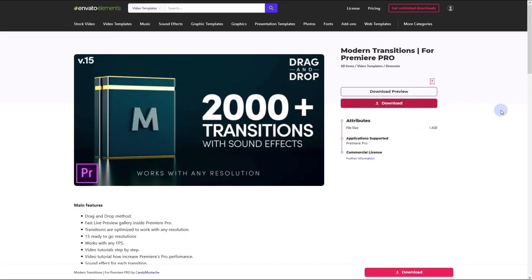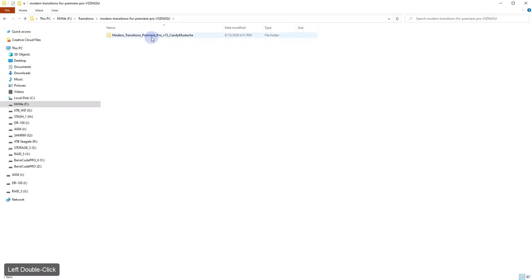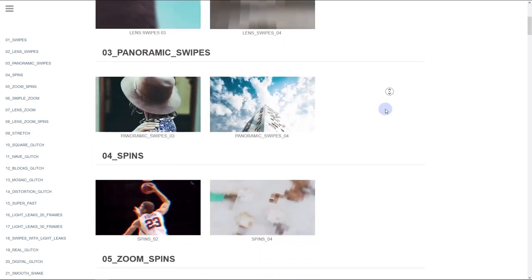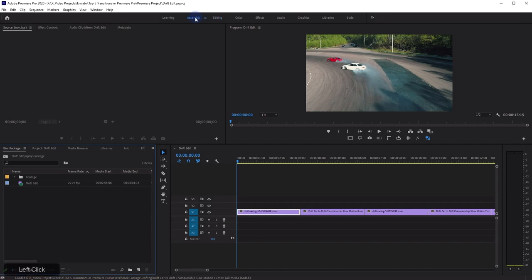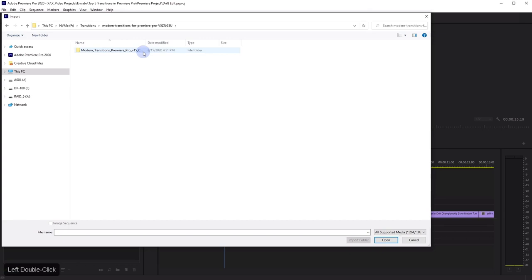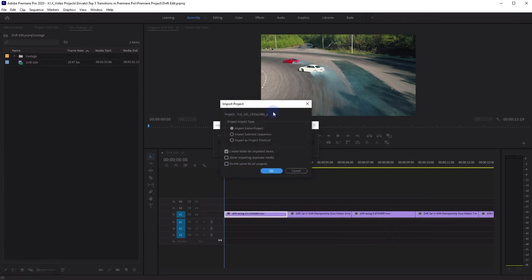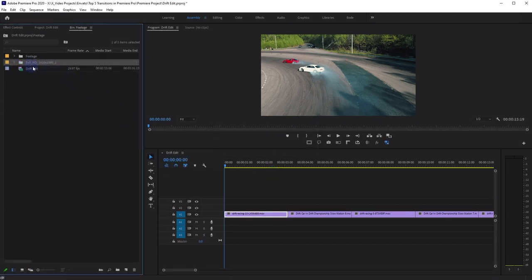So to get started, I'm already logged into Envato Elements. I'm going to click on the download button here, select the project that I want to use it in, and click Add and Download. I downloaded and unzipped the file. There are a ton of transitions here, but the author has helpfully included a preview file so that you can check them all out.